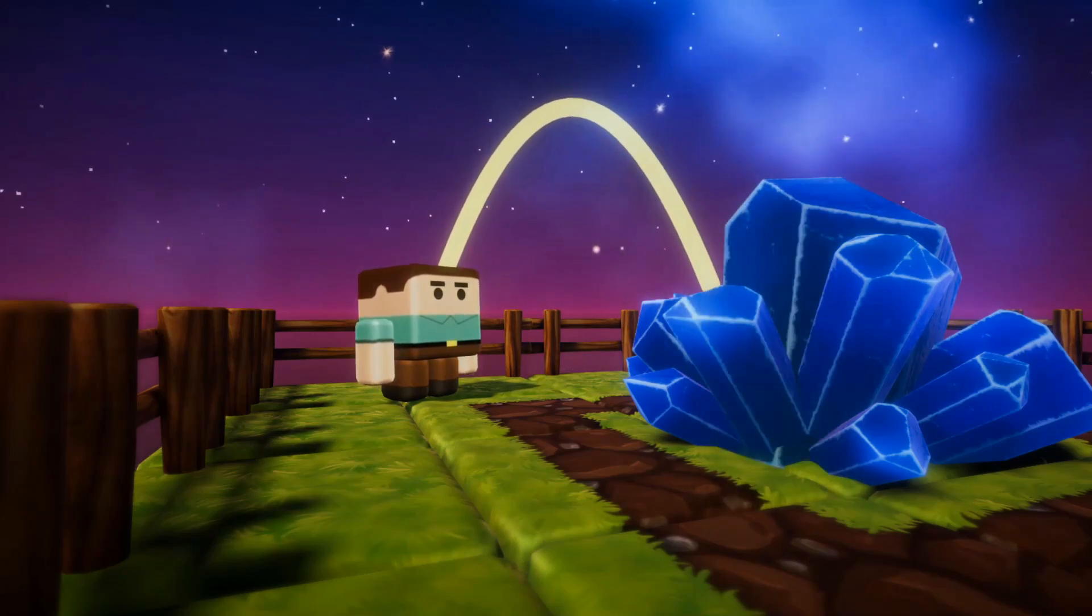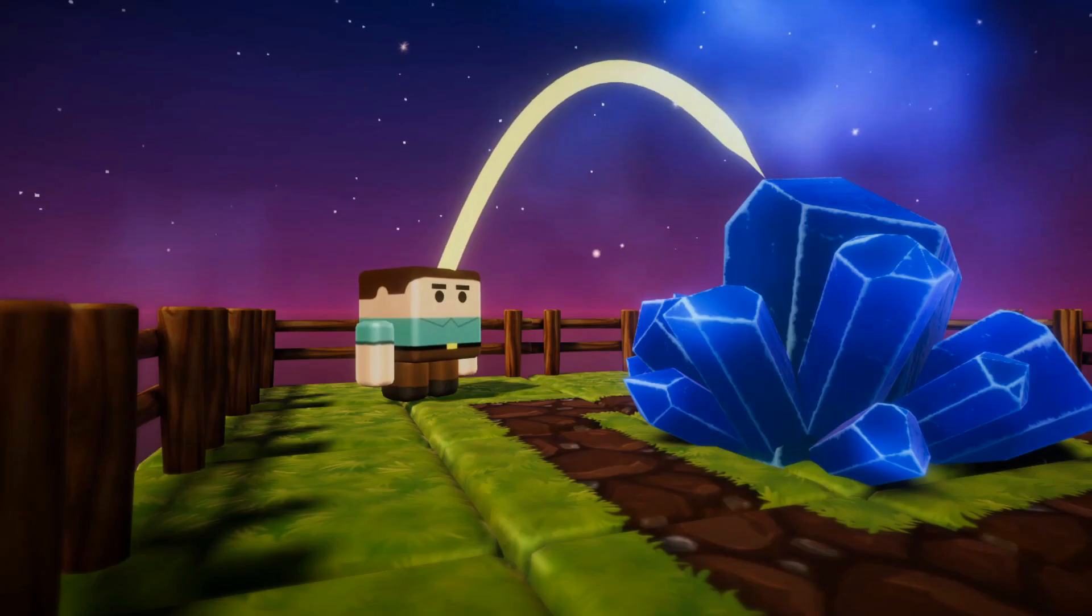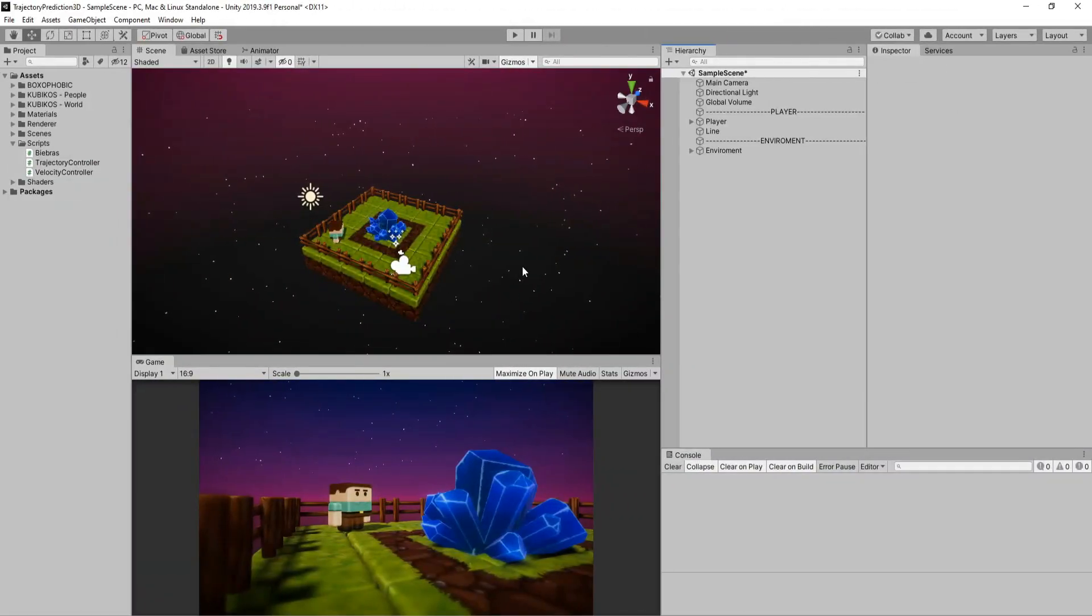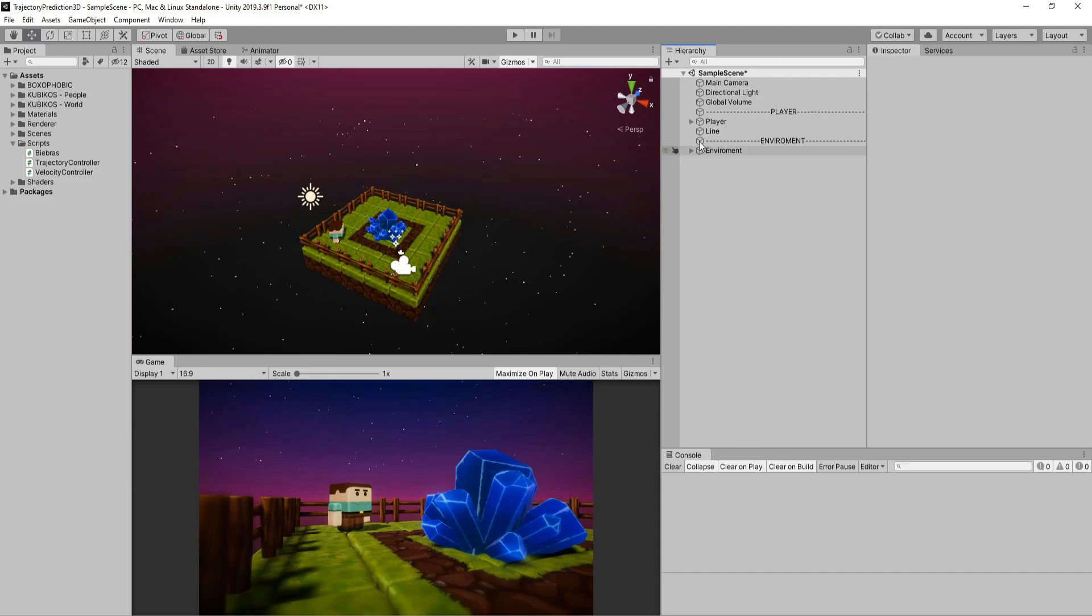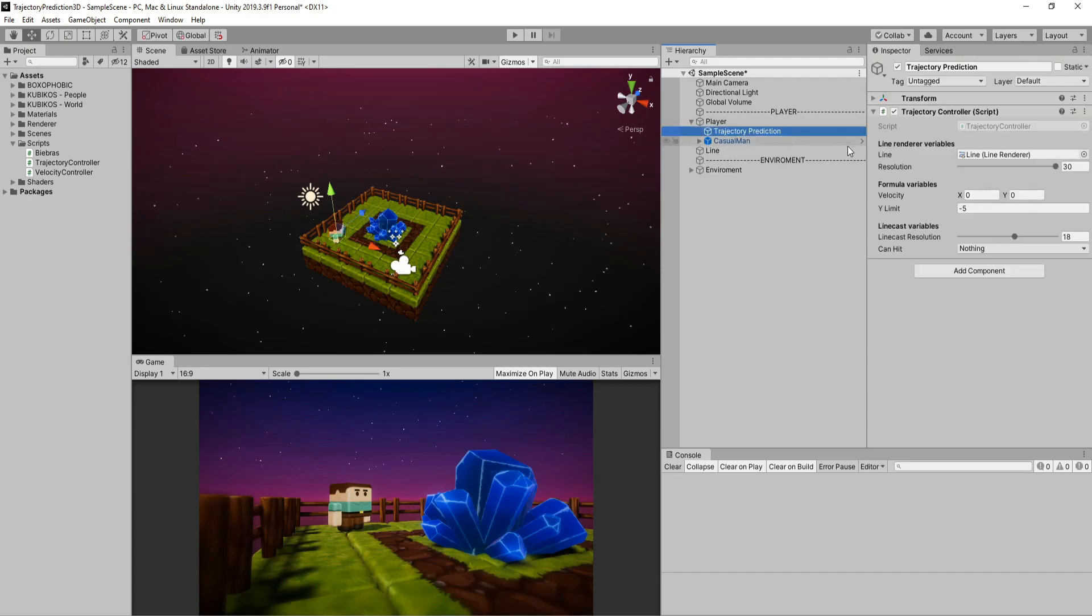Alright, I don't want to waste your time so let's hop into the project. As you can see I already set up the whole project and right now it has the same trajectory script from the previous tutorial, so we need to modify the script just a little to work.